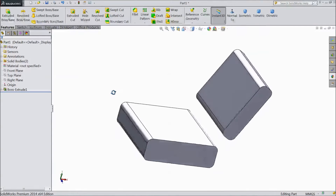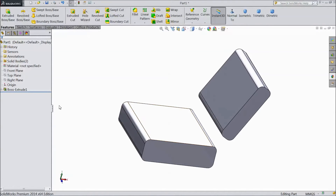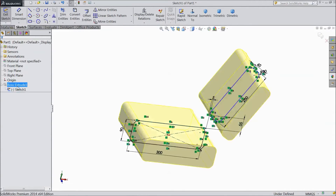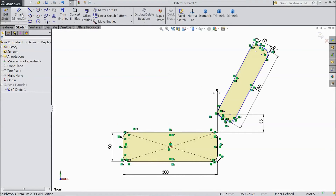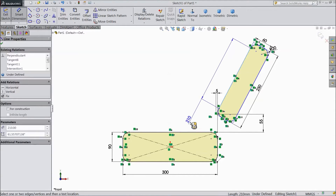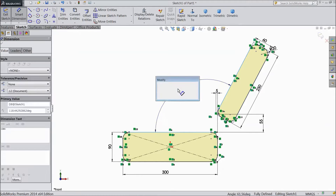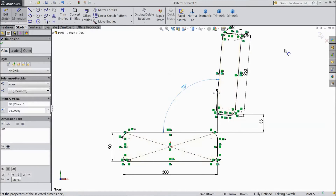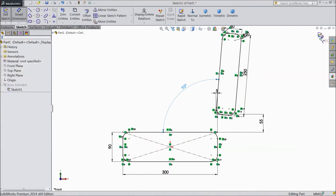Now for the angle — select sketch, click angle. Choose smart dimension and assign angle 95 degrees. Click OK.